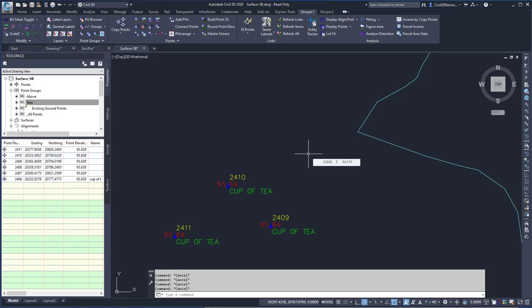This command is the Select Point Group command found in the Sync Pack. This allows me to select points from a point group within the drawing without having to go to Prospector.